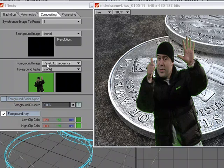And remember that you can also just load in a black image and do fade in and fade out with the foreground fader alpha.